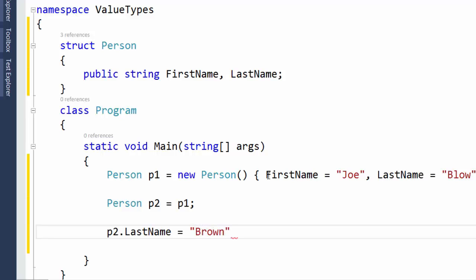So at this point, we set our P1 instance to Blow. We made a copy of P1 and put it into P2. And we set the LastName of the copy, P2, equal to Brown.